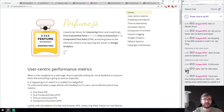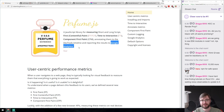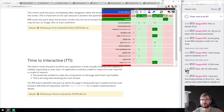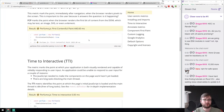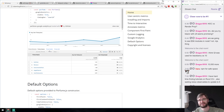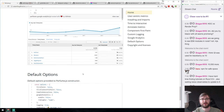Next: Perfume.js — a JavaScript library for measuring short and long scripts, first contentful paint, time to interactive, and component first paint. The really cool thing is it integrates with Google Analytics, so you can plug it into your website and see in Google Analytics exactly how your website performs for your real users. Absolutely mind-blowing for tracking performance across users.